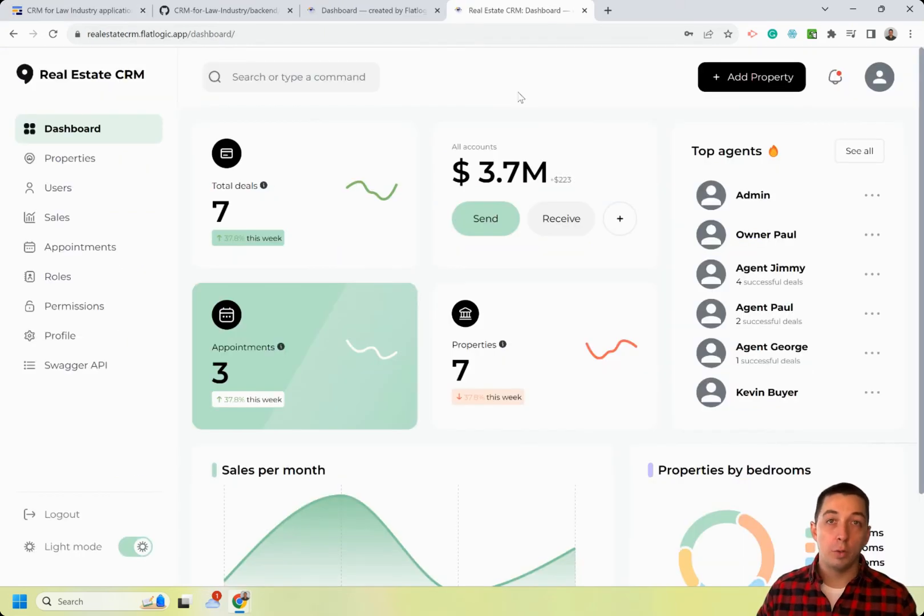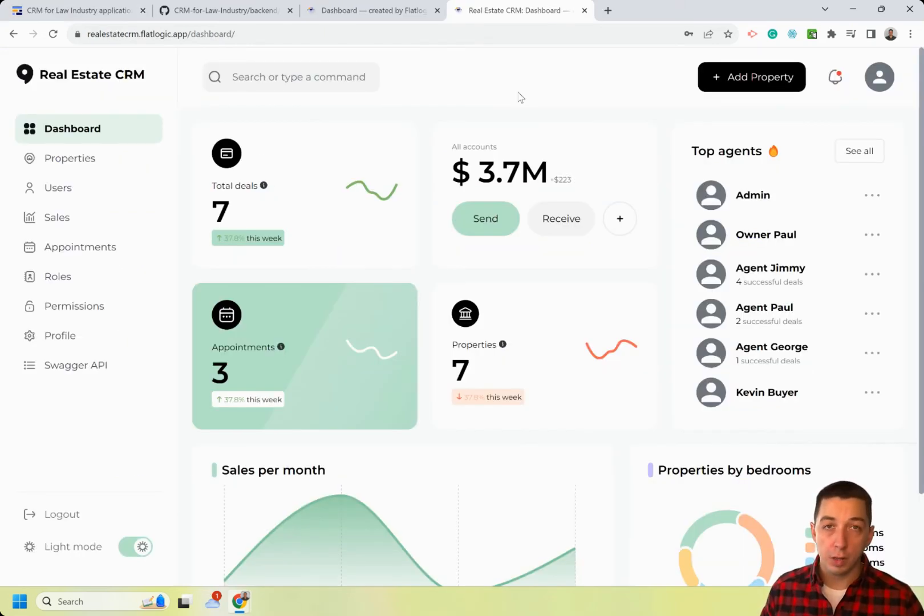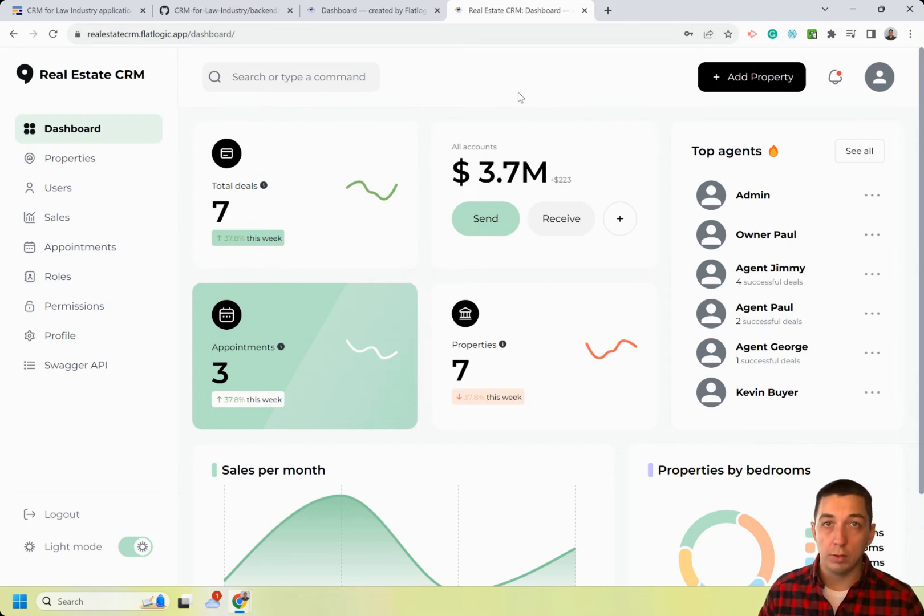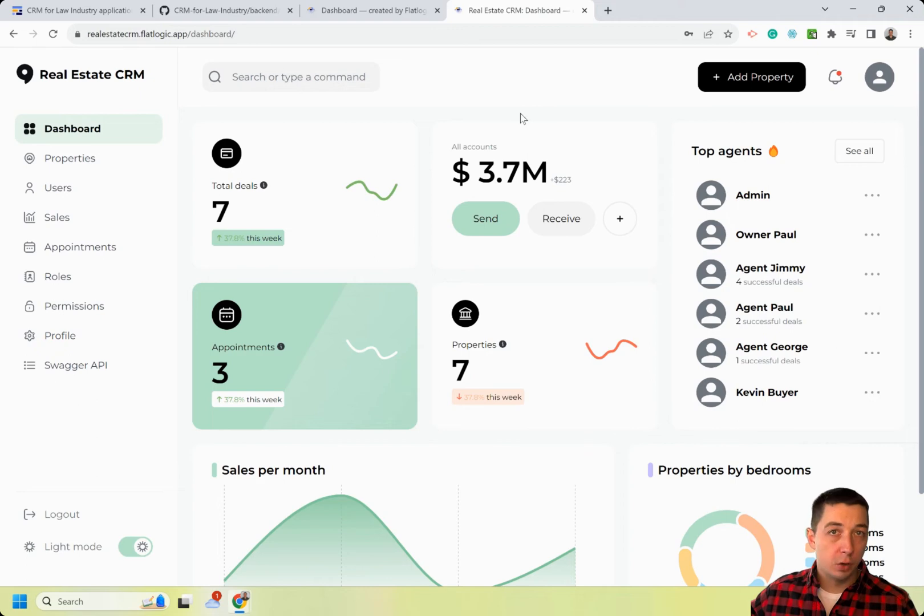However, we can go much further. And here is an example of real estate CRM that was built on top of the generated application. This is not fake or static application. It's a real business application deployed to the cloud.